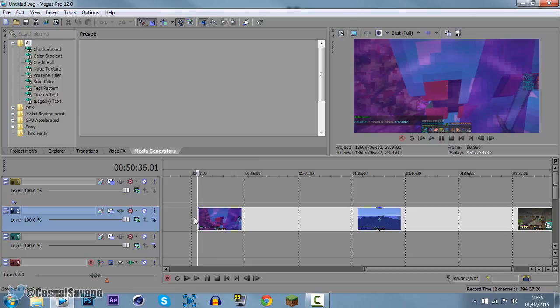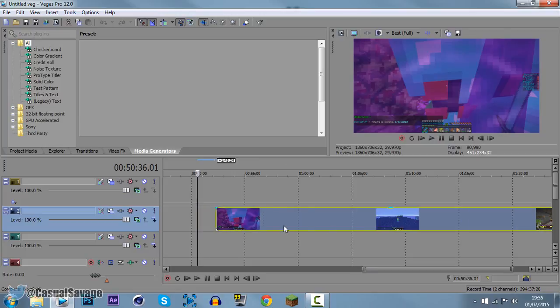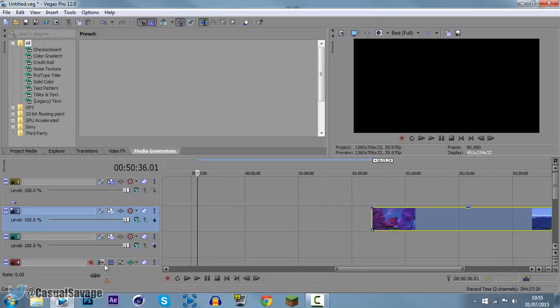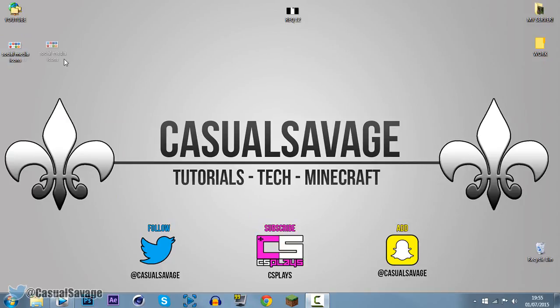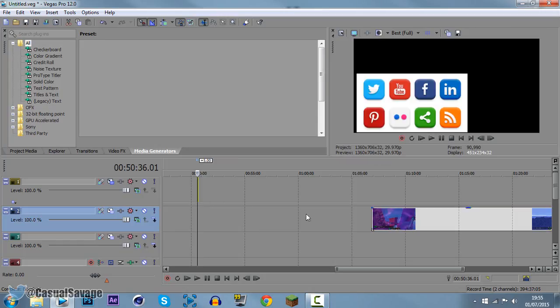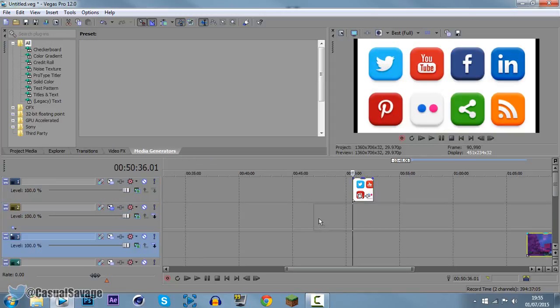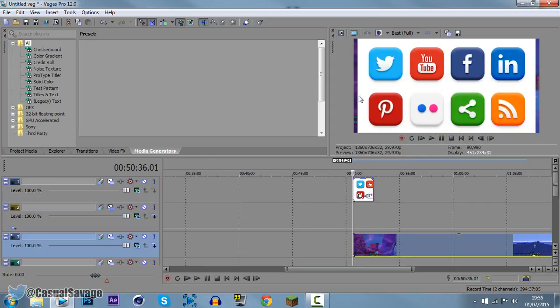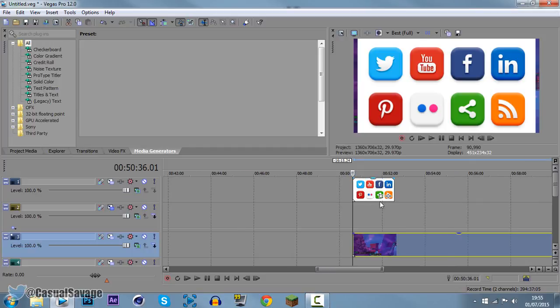Now here I have a video open which is a Minecraft video but we're not going to use that right now. We're going to drag the social media icons on and put it onto a video track above the video like that. It's going to come out like this and if we put it on the video, the video is completely covered. How do we fix this?